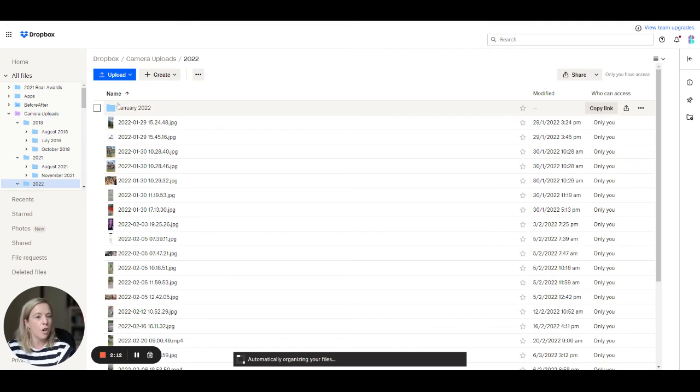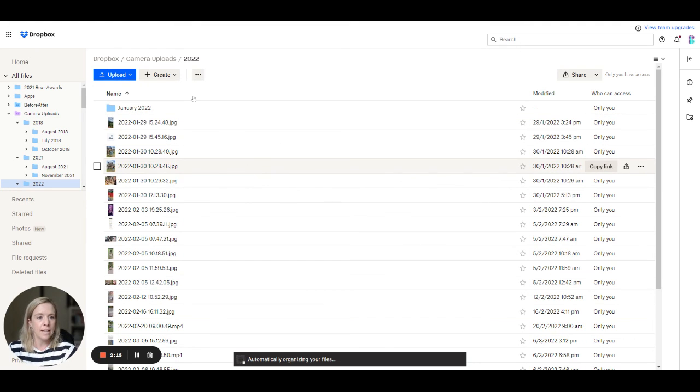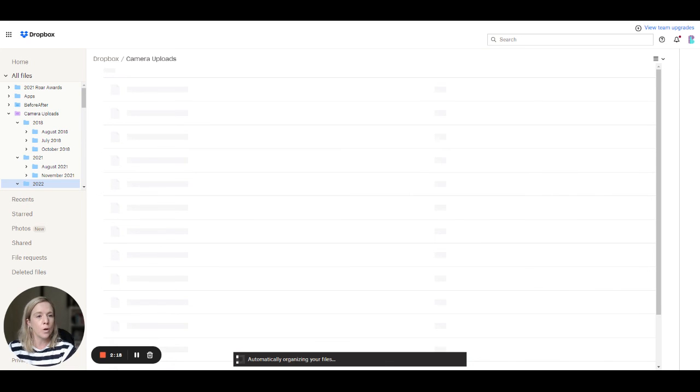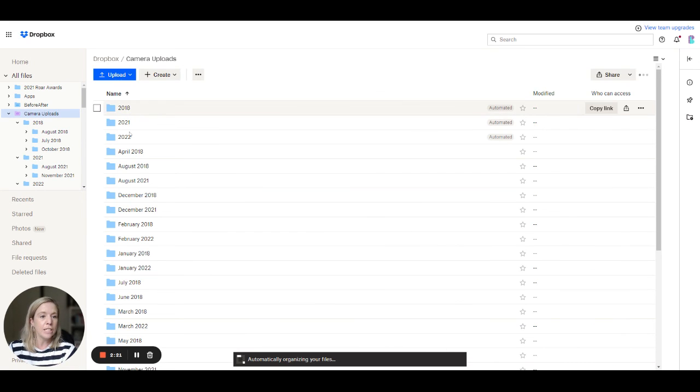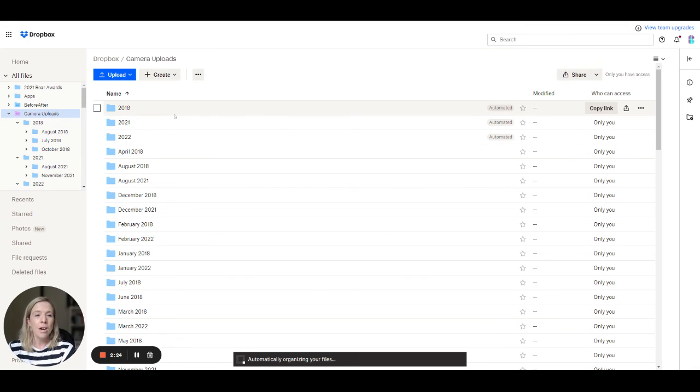So if you give it a little bit of time you'll see now the individual folders are starting to come through. So at the camera uploads level we have it sorting by year and then in the individual year folders we have it sorting by month.